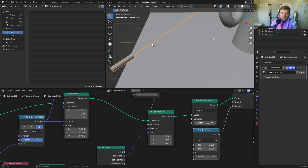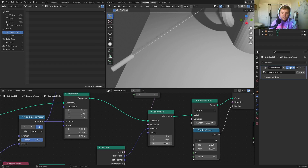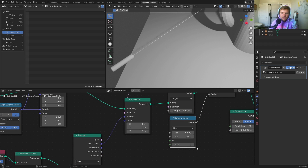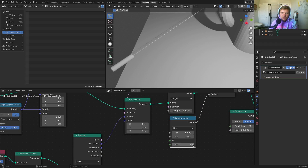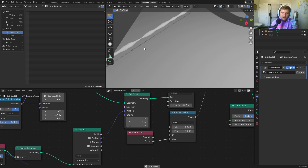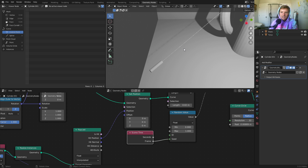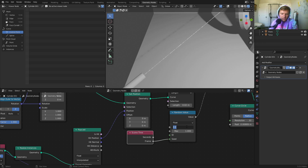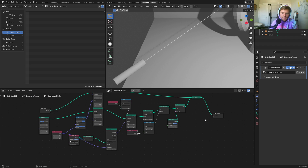Another thing we can do is use the seed value. You can see it better in rendered mode — the seed value of our randomization gives us different distributions. If we take this and make it dependent on the frame number using Scene Time, it's going to change literally every frame. If I zoom in you can see it's pulsing, and this is what gives us a dynamic look — especially once it's emitting red or green, it changes the emission pattern. By the way, it shouldn't go down to zero — something like 0.1.